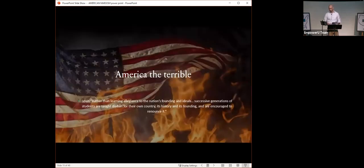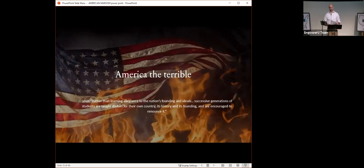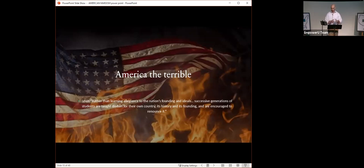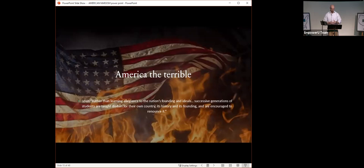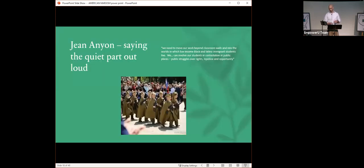America the Terrible. Levin says, Rather than learning allegiance to the nation's founding and ideals, successive generations of students are taught disdain for their own country, its history, and its founding, and are encouraged to renounce it. This is basically the realization of the targeting of the weapon of Marxism. It's planting the seed of Marxism. The younger that you can convince children that their country is a terrible, horrible, racist place, the more likely it is that in the future, they will be willing to go along with radical transformation or the destruction of the existing society and culture of America.